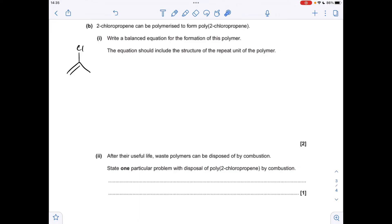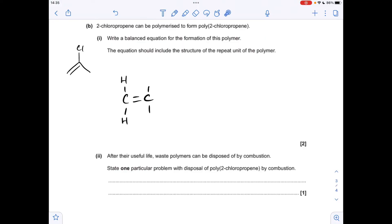Moving on to the final question: the polymerization of 2-chloropropene. I've drawn up the skeletal formula of the monomer. My top tip for addition polymers is to make your monomer look like an ethene molecule — an ethene backbone with two carbons of the double bond, and then the other substituents attached off them. In the case of 2-chloropropene, on one carbon we've got two hydrogens.